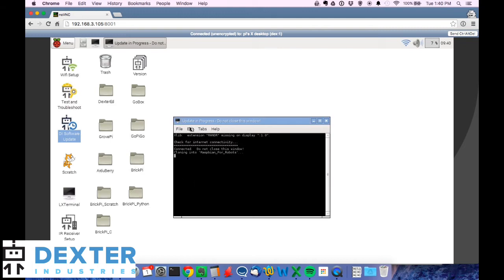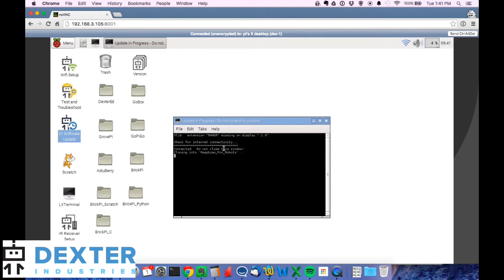You'll see this terminal window pop up. We want to leave that running. And the first thing it'll actually do is try to connect to the internet and download the latest software off of GitHub. So this script does this automatically.